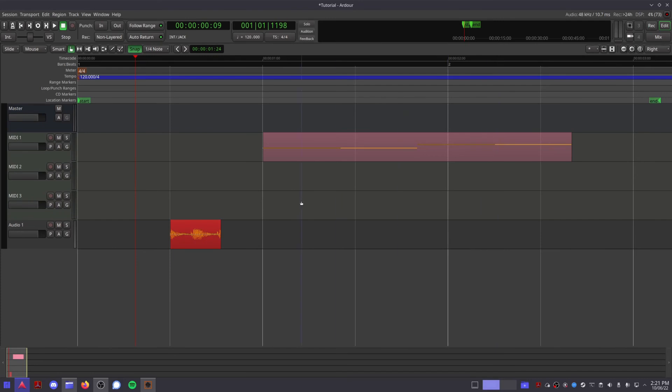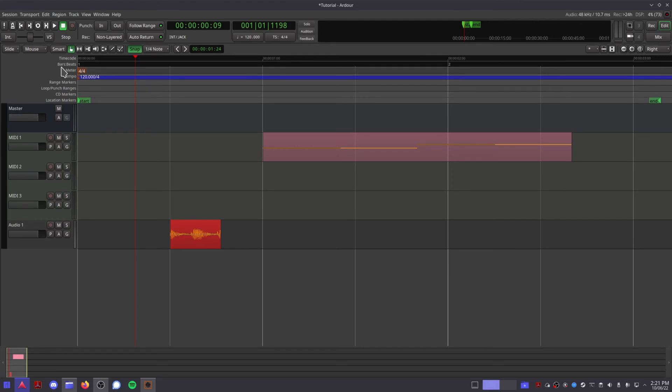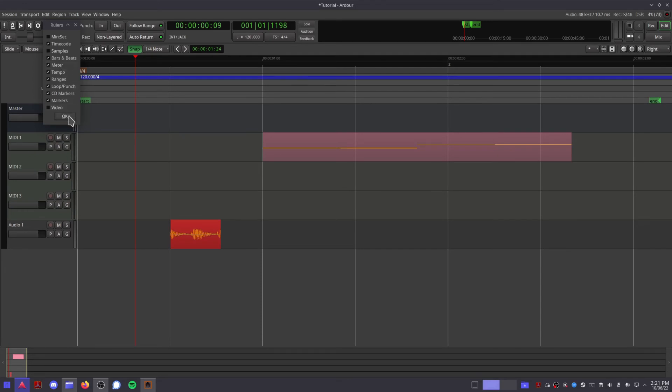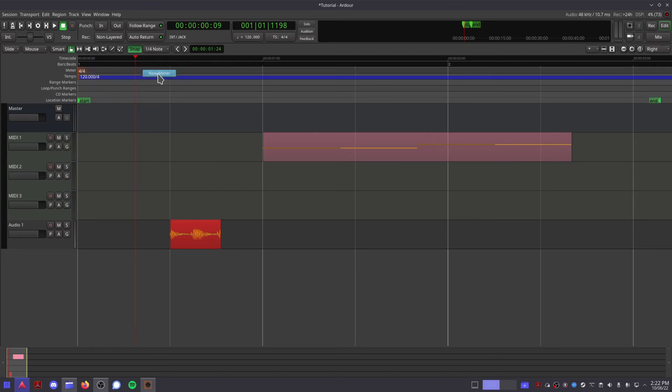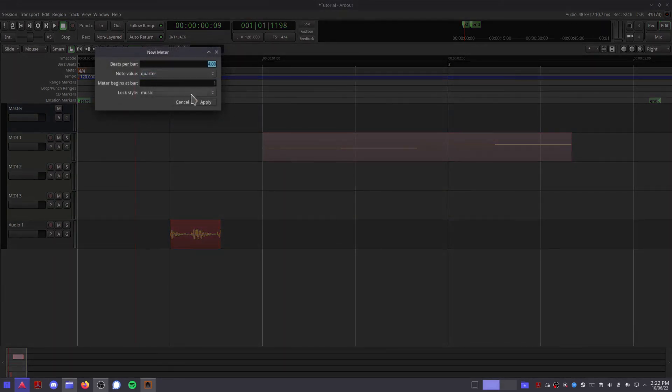So in the main timeline here you can see we have a bunch of lanes up top. If you want to show or hide any of these you can right click in this area, and then you can choose which options you would like to see. So by default you should have a timecode ruler, a bars and beats ruler.